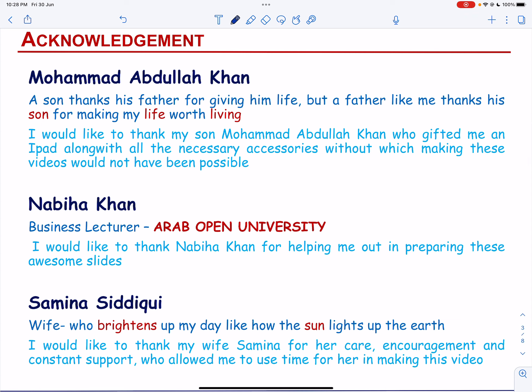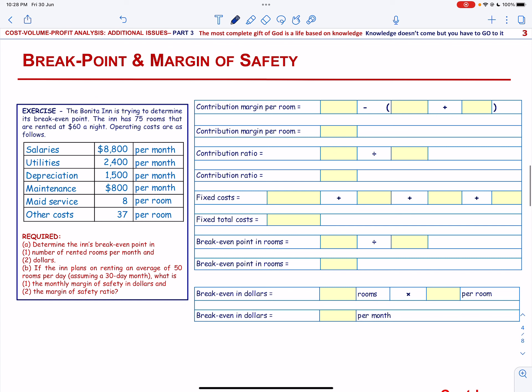Let us start with solving an exercise on how to compute the break-even point and margin of safety. The Bonita Inn is trying to determine its break-even point. The Inn has 75 rooms that are rented at $60 a night.